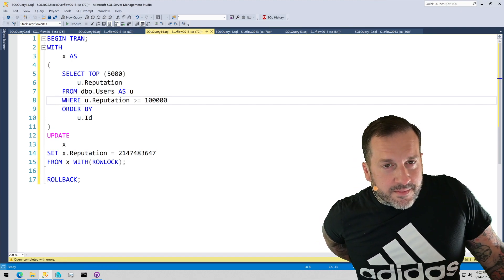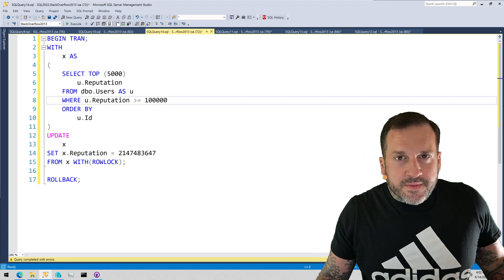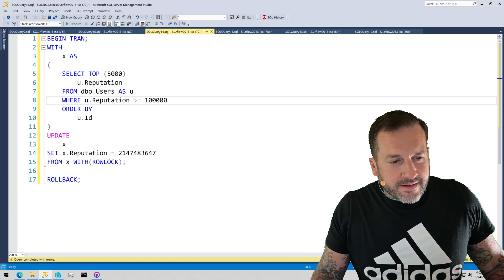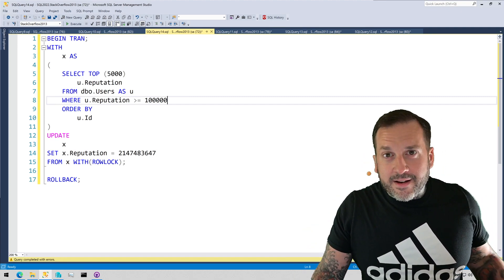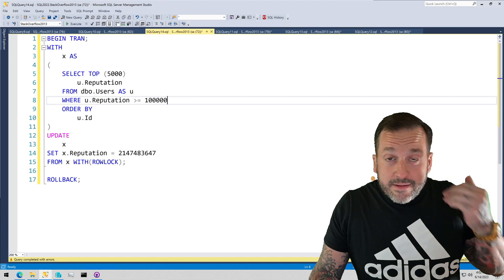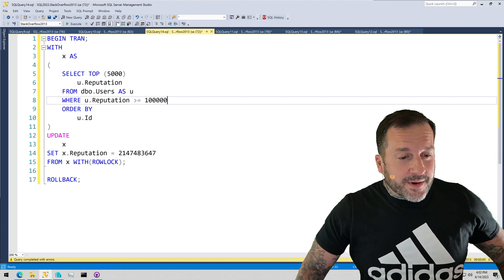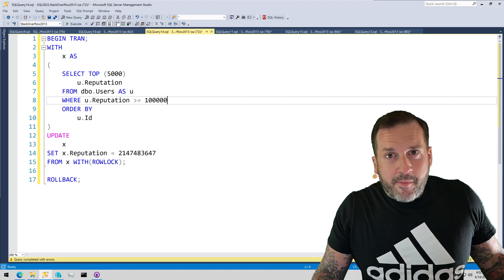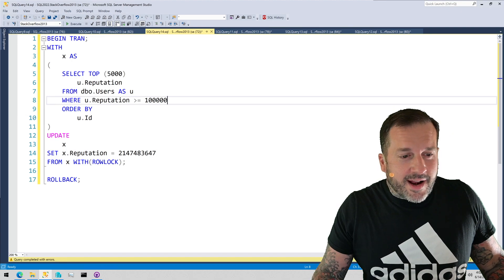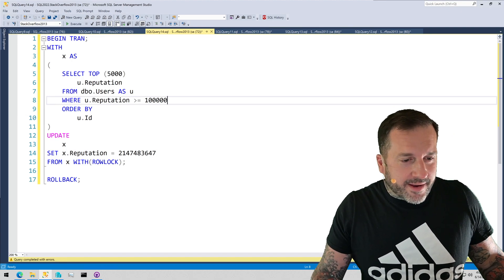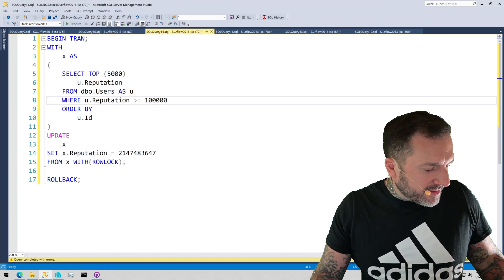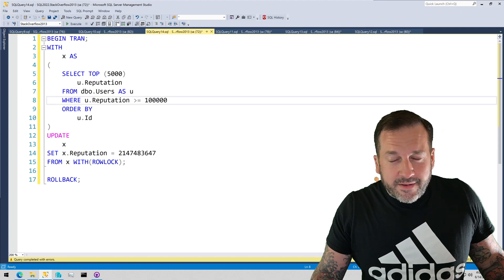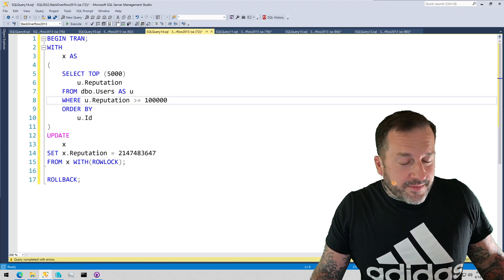Every time I start up my VM, I go smoke half a pack of cigarettes and then come back and SQL Server 2022 is there waiting for me. Just kidding — I can't actually smoke half a pack of cigarettes in two minutes. I don't even know how that would feel.